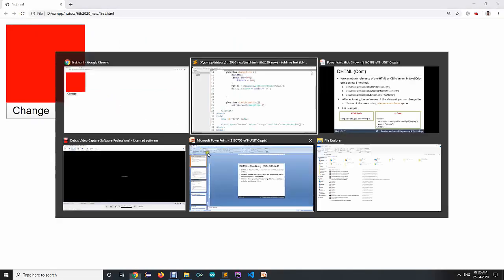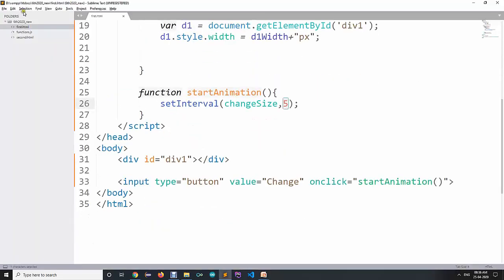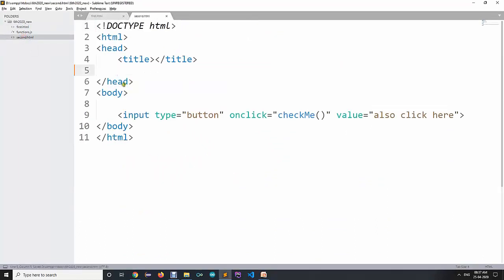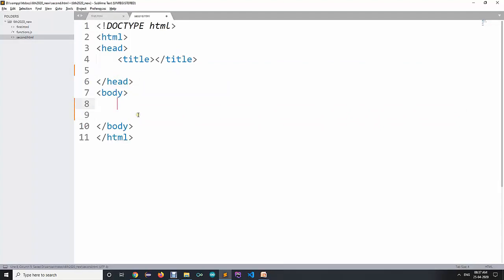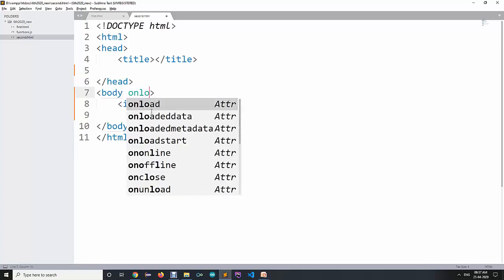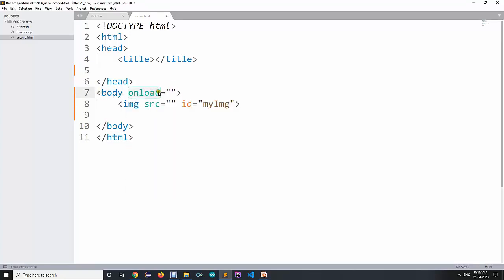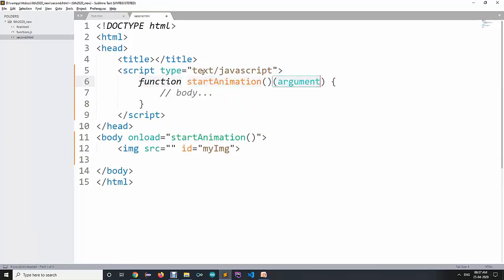Now let's see some more properties. For example, if I want to create a slideshow or animation, I will create an image with a blank src and id 'myImg'. I can use the body onload event, which means when your HTML is loaded it will call a certain function — 'startAnimation'. We create that function which starts animation with our image.